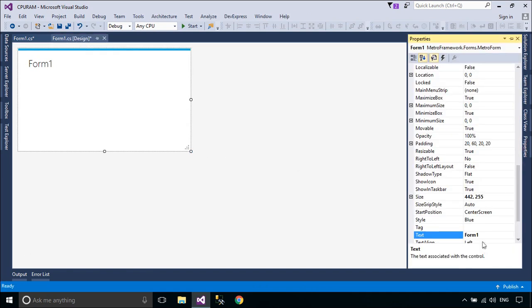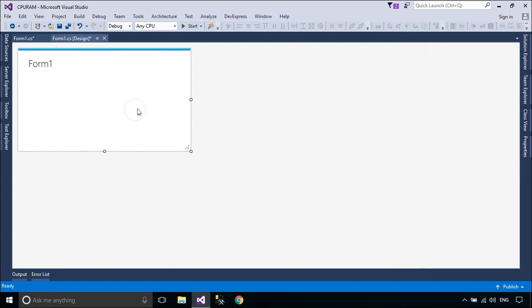Now, we will design a simple Metro UI that allows you to monitor CPU and RAM usage.